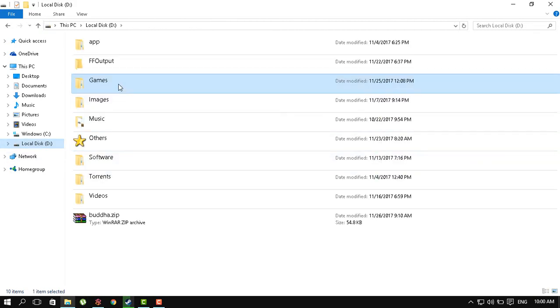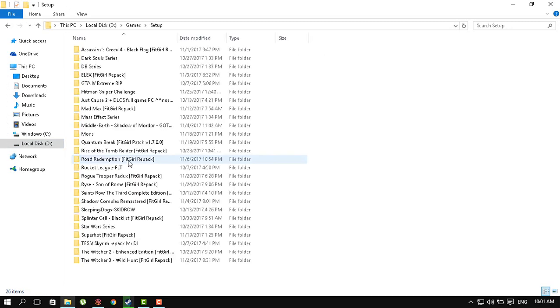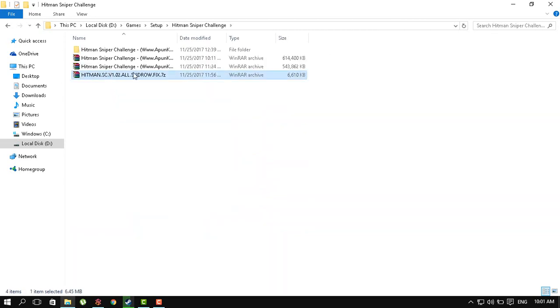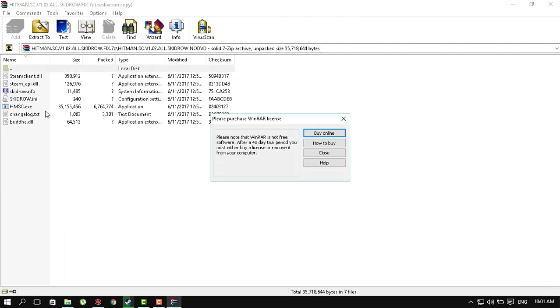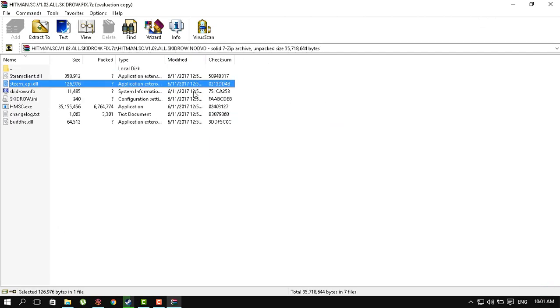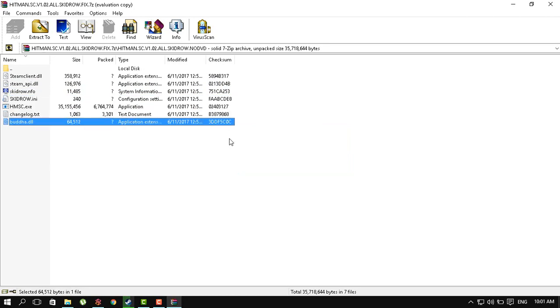All you need to do is extract the contents of the crack into your game folder. This crack has 7 files I believe. 1, 2, 3, 4, 5, 6, 7. Okay, so it has 7 files.